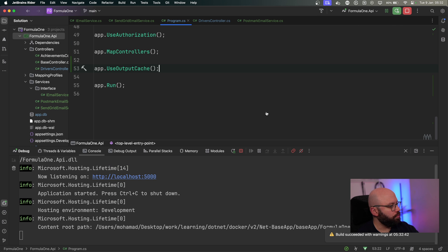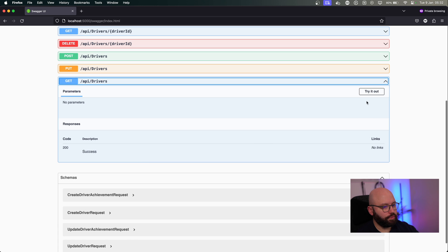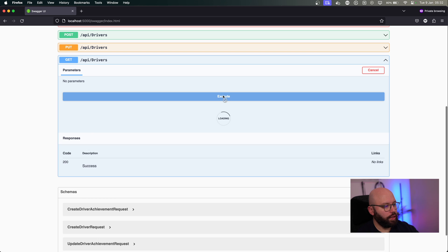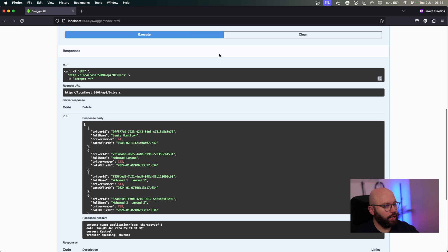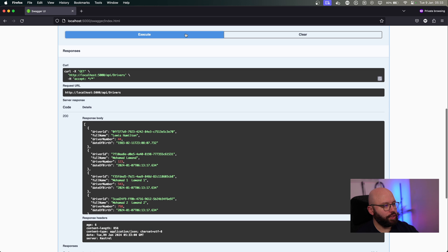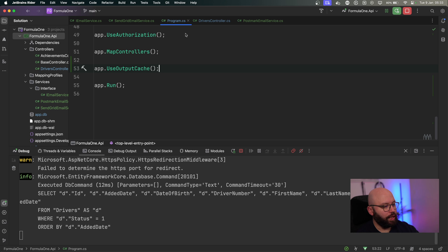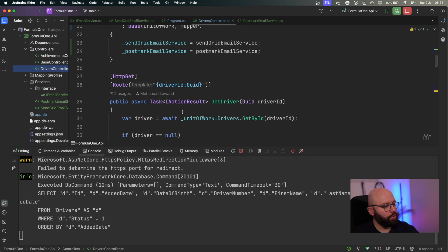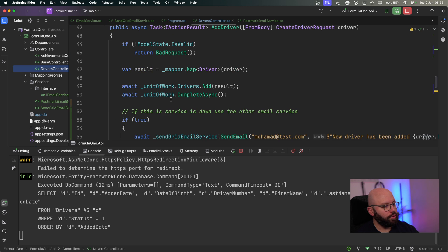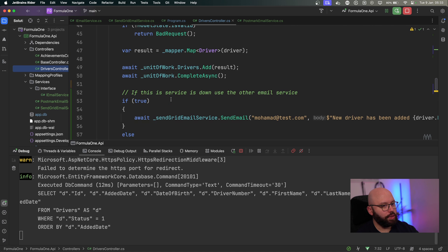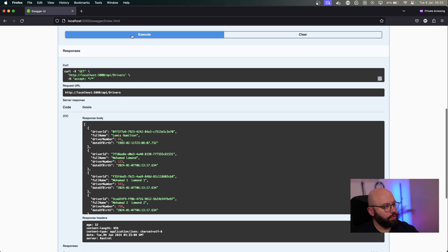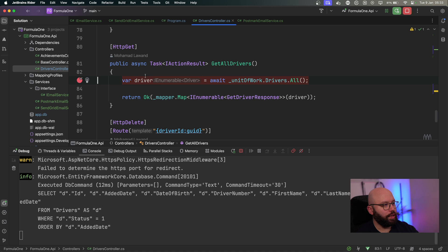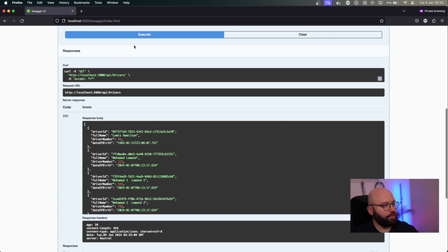Let's go to my web browser, go to get drivers, click on try it out, and click on execute. We can see the first time it takes a bit of time to get back the information. If I click execute again, we get the information instantly because everything here is being cached, and we can see we're not doing any more calls to the database. I'm also going to put a breakpoint so we can actually see if we are calling the database. I'm going to do another execute, and we can see our execution is not even hitting that endpoint because we're getting the information from the cache.